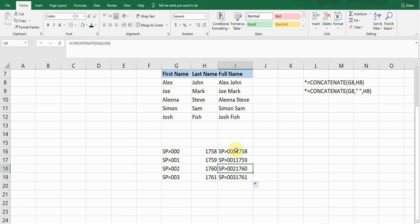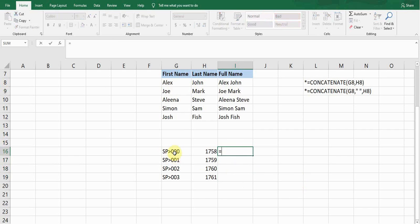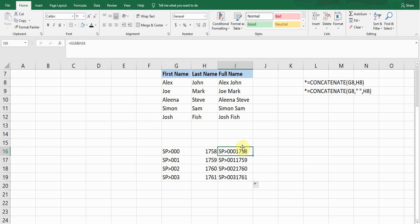Now I want to show you the formula from another perspective. I'm deleting this information for now. We can also merge two cells using the ampersand (&) operator. It works like this: type equals, then the first cell reference, then the & sign, then the second cell reference. Press Enter — it gives the same result as the CONCATENATE function.